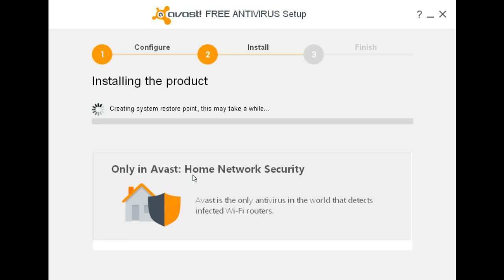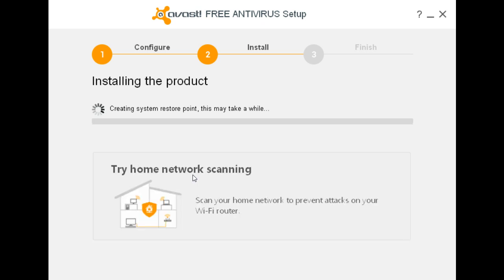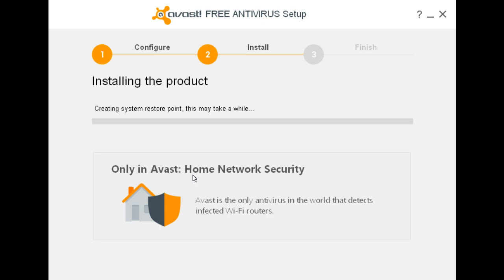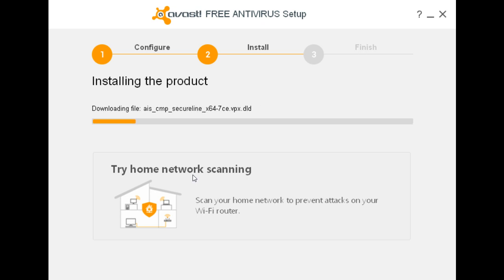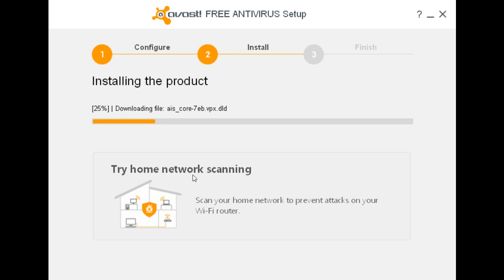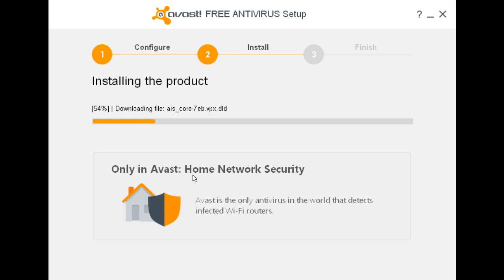Now creating a System Restore Point. Remember that Avast 2015 now helps you protect your Wi-Fi router. You can also scan your home network to make sure that it's set up properly and protect it.